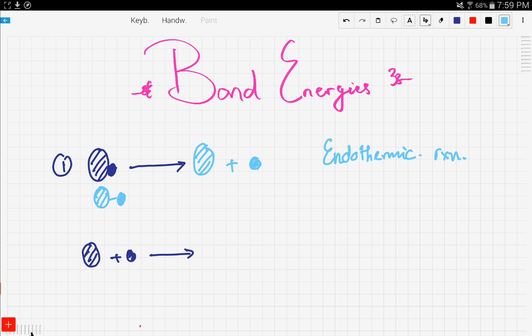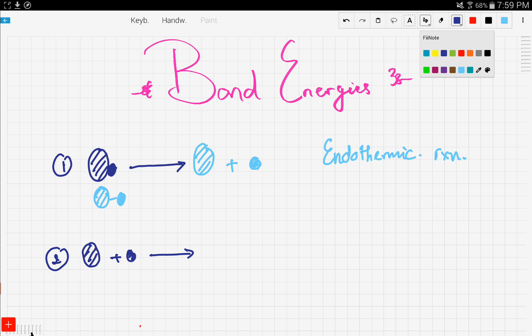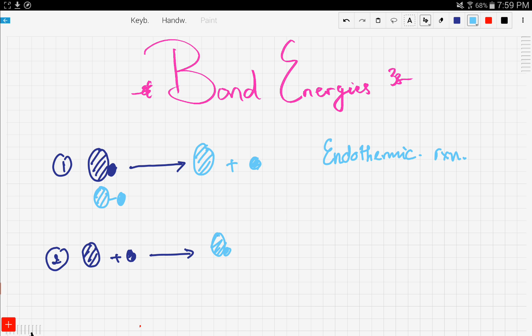Now let's look at the opposite of this. What happens if we want to form bonds? We want to form this compound right here. The opposite of breaking bonds is going to happen, but in this case, we don't have to provide any energy. What happens is when atoms combine together, energy is released. Therefore, this reaction is an exothermic reaction, and exothermic reactions are reactions that release energy when they proceed to completion.